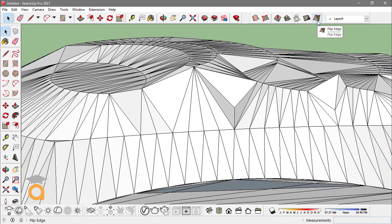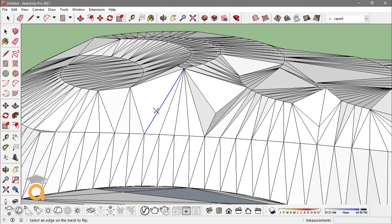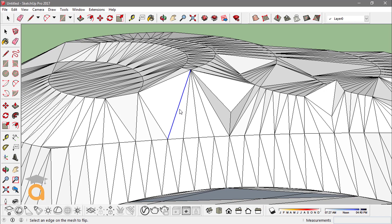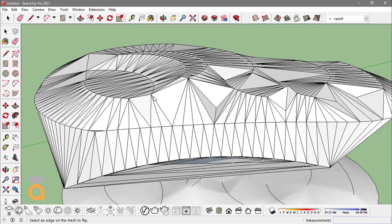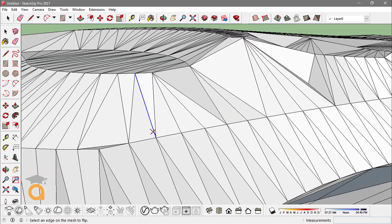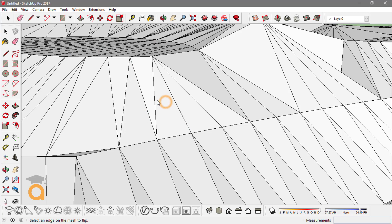The Flip Edge tool from the sandbox toolbar flips an edge on a polygonal surface. On this surface, if I click on any edge shown in blue, it is flipped. I can click again to revert it back. I can do this to any of the edges shown in blue, flipping and unflipping as needed.